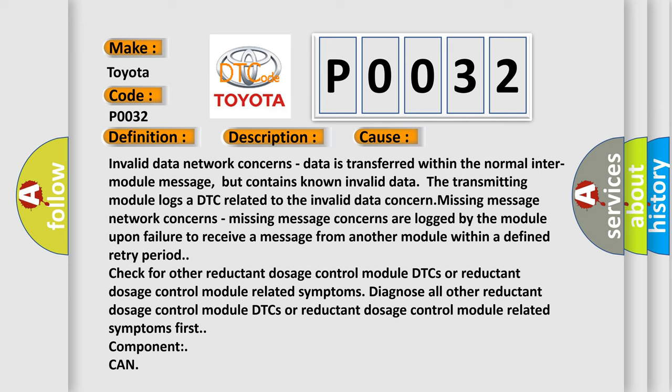Missing message network concerns: missing message concerns are logged by the module upon failure to receive a message from another module within a defined retry period. Check for other reductant dosage control module DTCs or related symptoms, and diagnose all other reductant dosage control module DTCs or related symptoms first.